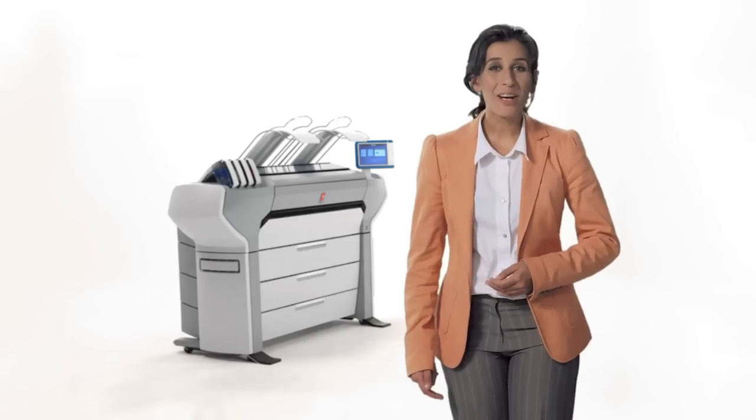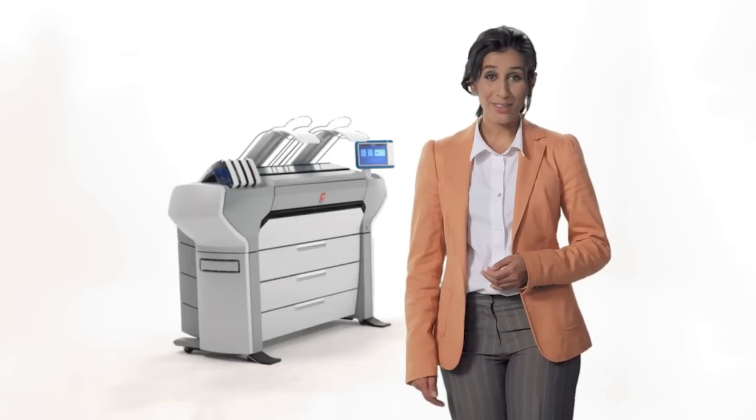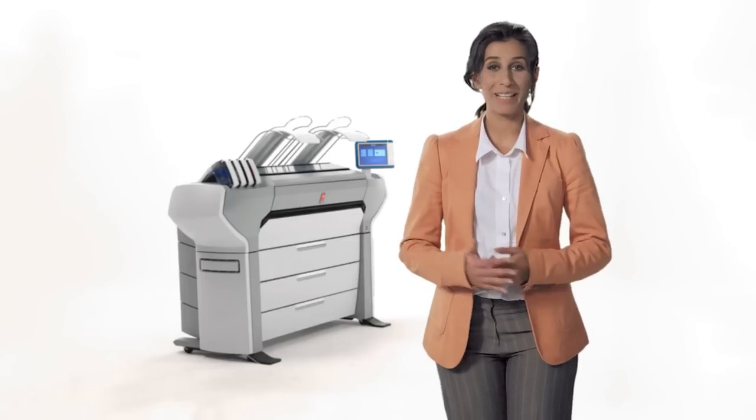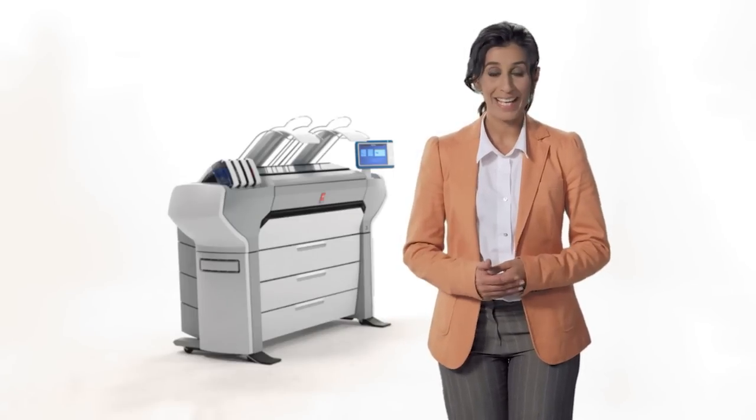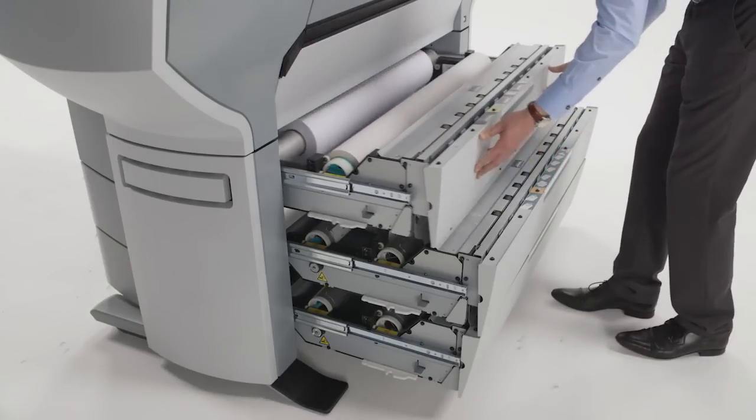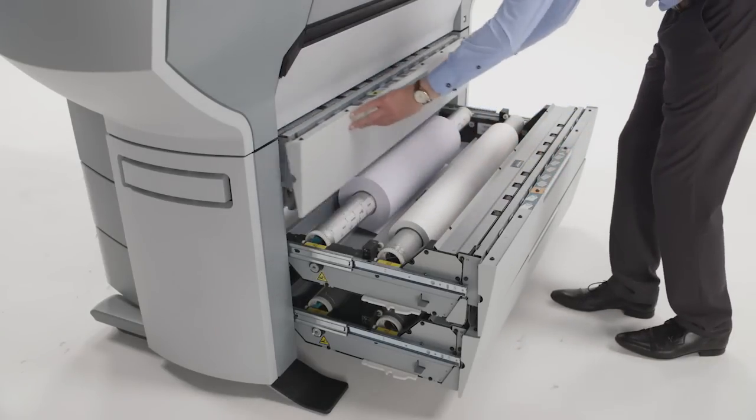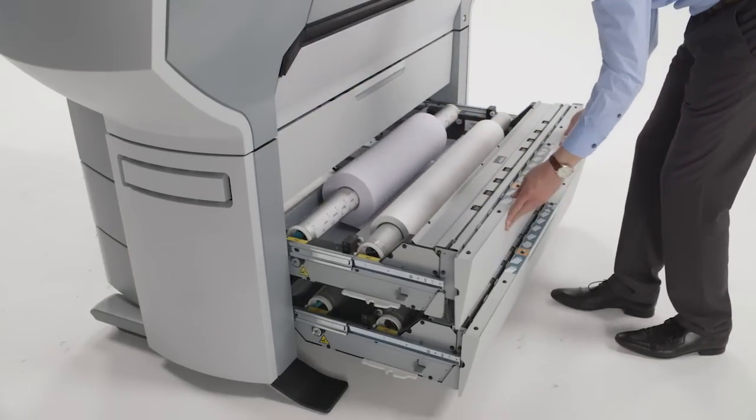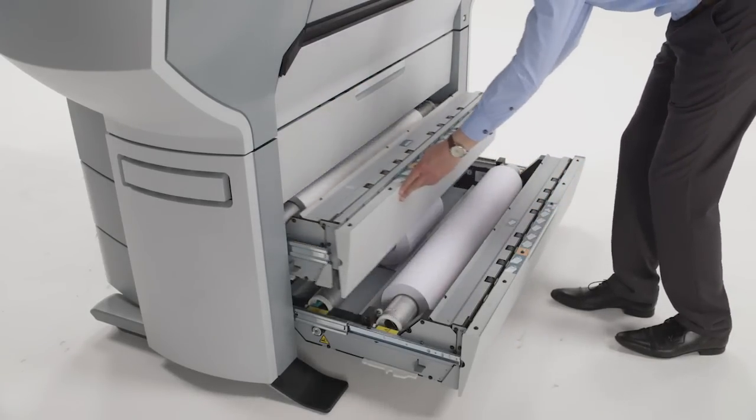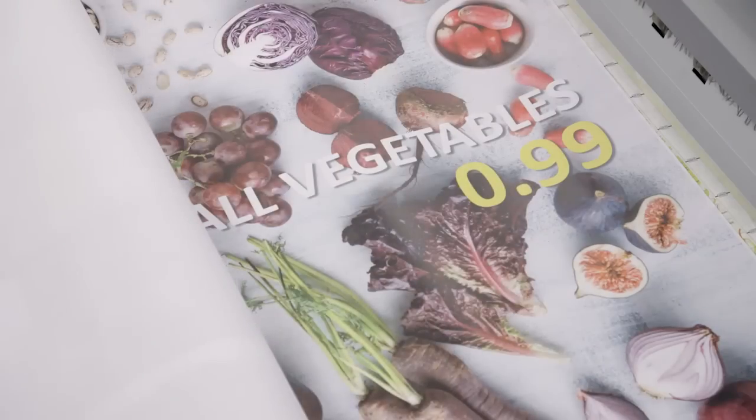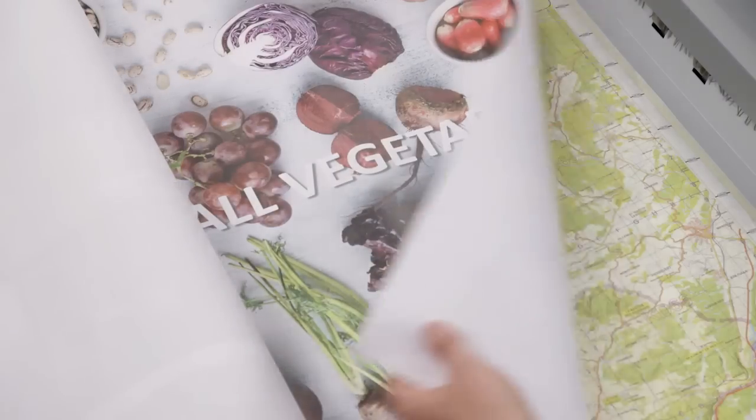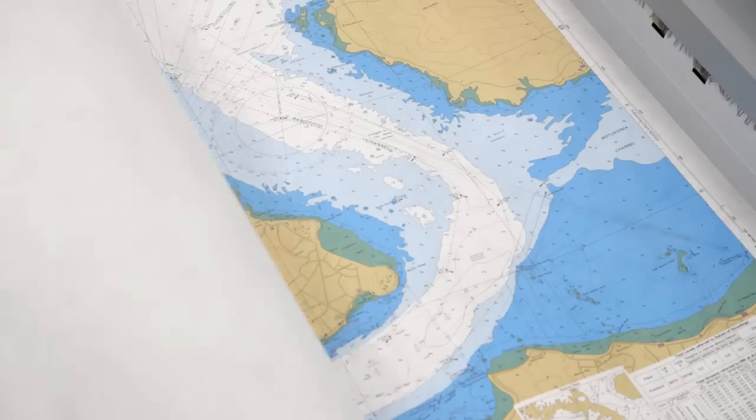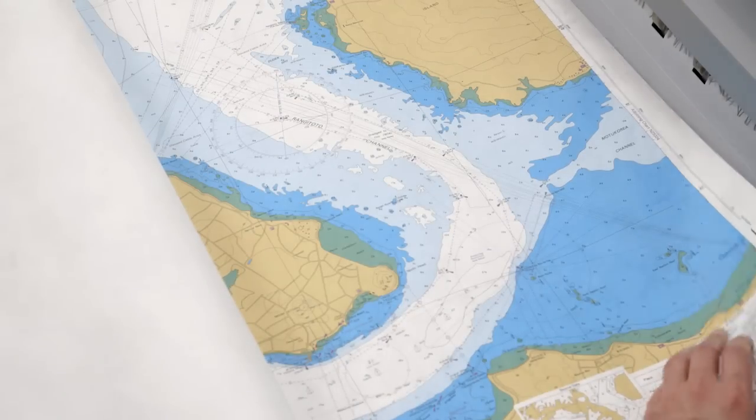With the OSEE ColorWave 700 you can produce a wealth of applications. It offers six rolls enabling you to mix and match different media to print a variety of graphics and technical applications like wallpaper, photo canvas, shop decorations, CAD drawings, GIS prints and many more.